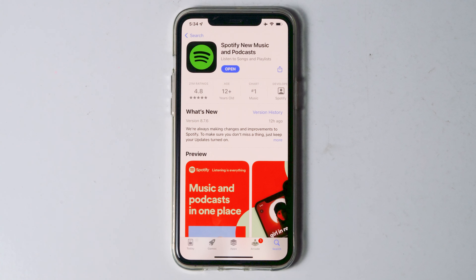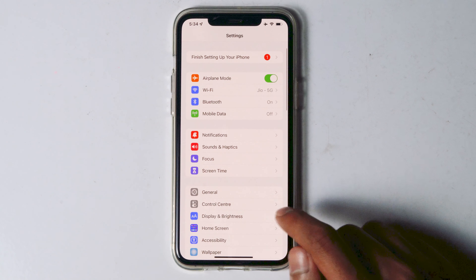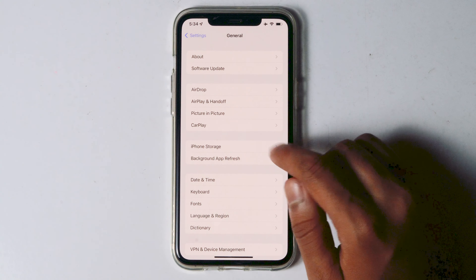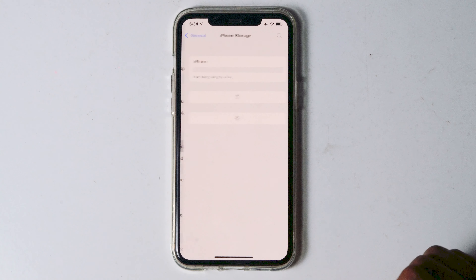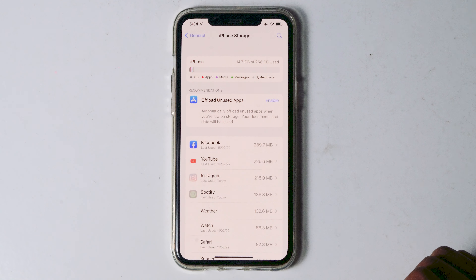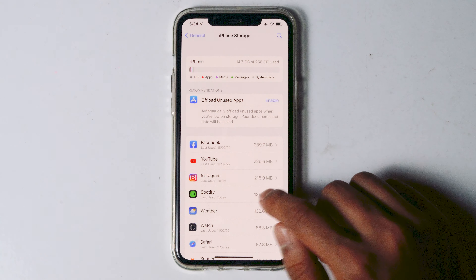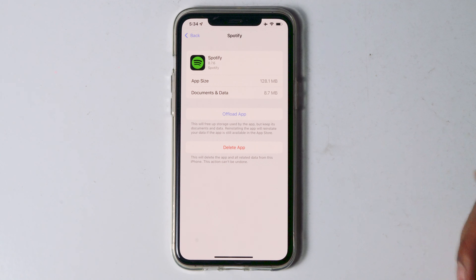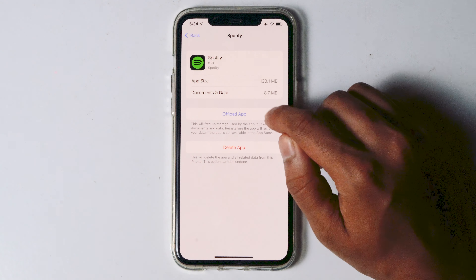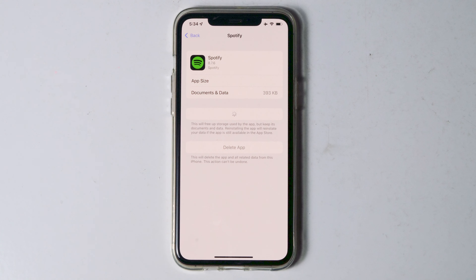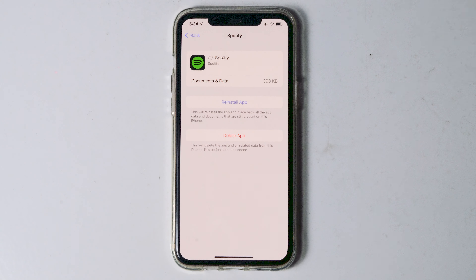If that still doesn't work, you can go to Settings, then General, then iPhone Storage, and tap on Spotify. From here, tap on Offload App and proceed with Offload App. Then go for reinstall.